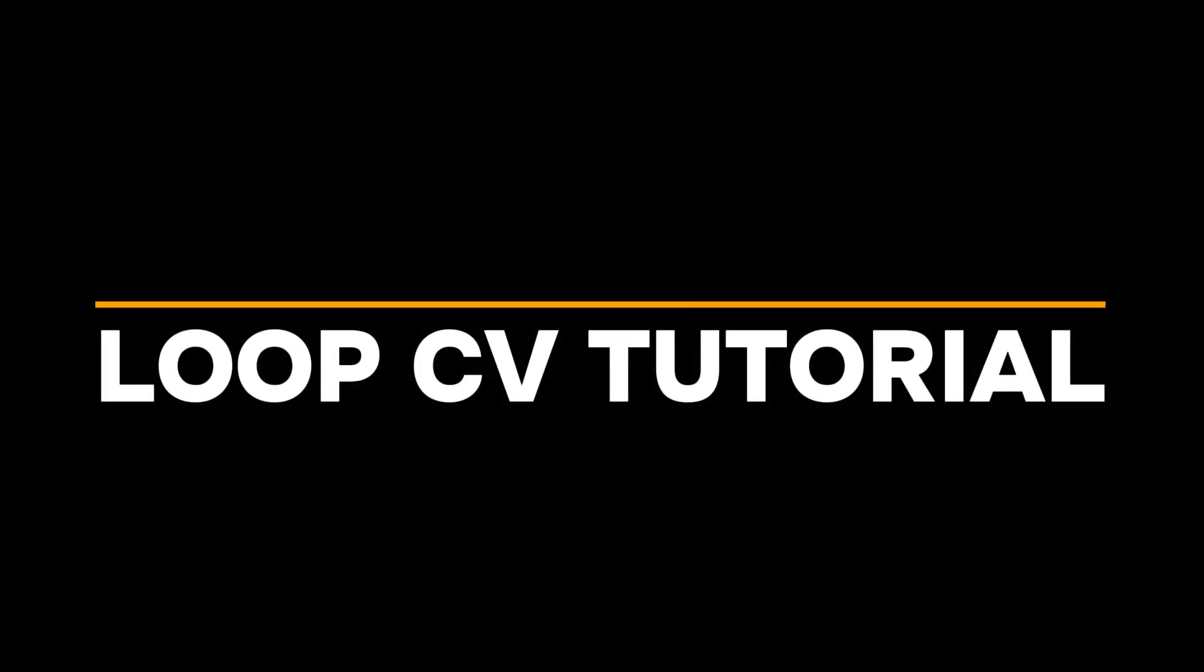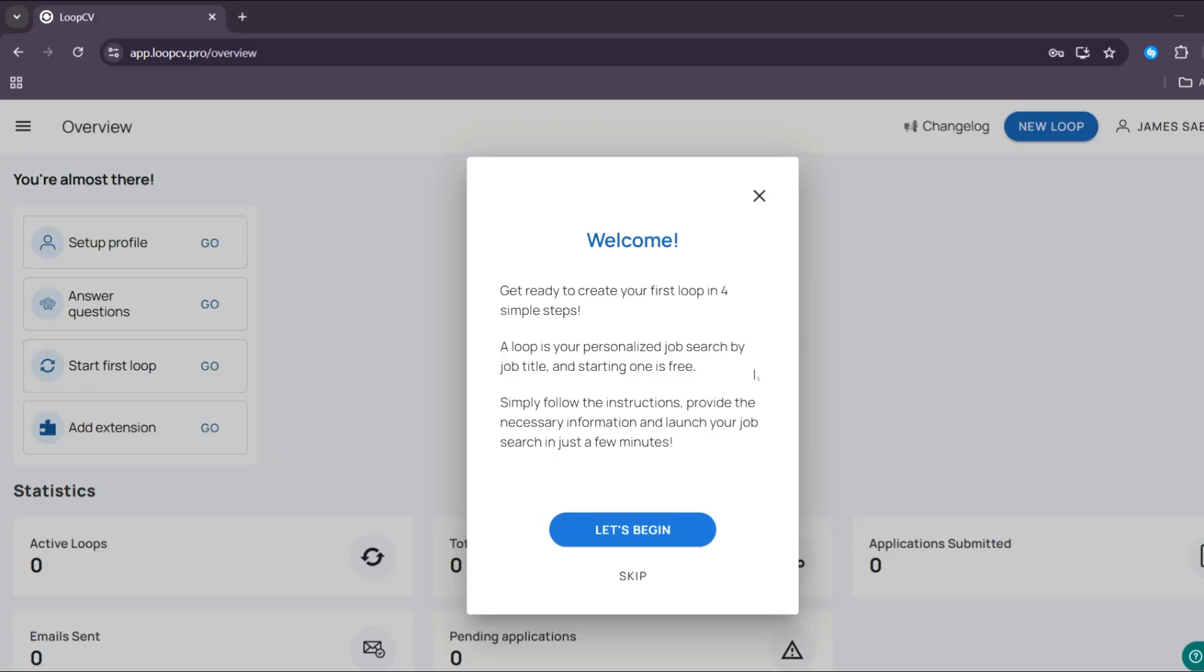Hello and welcome to our channel. On this video I'm going to review LoopCV AI and show you how to use it, so please watch till the end to properly understand the tutorial.